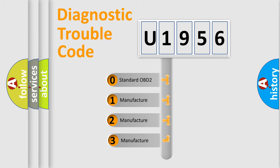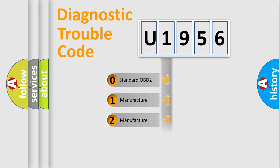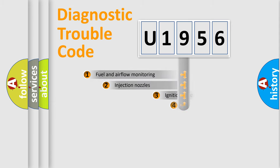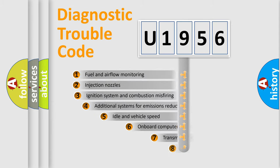If the second character is expressed as zero, it is a standardized error. In the case of numbers 1, 2, or 3, it is a more prestigious expression of the car-specific error.